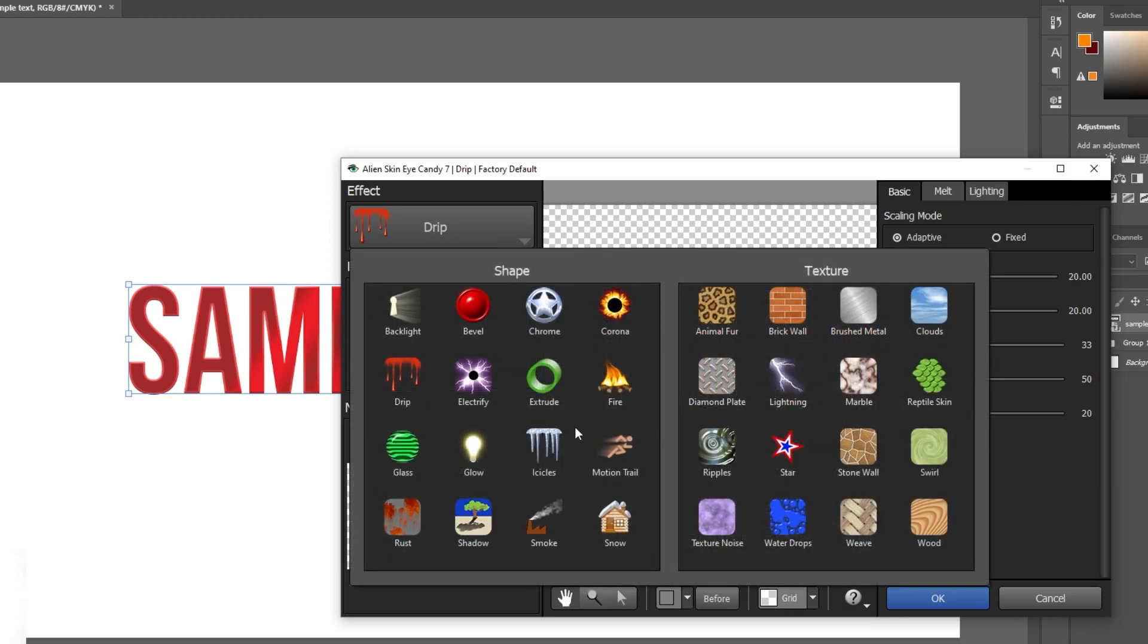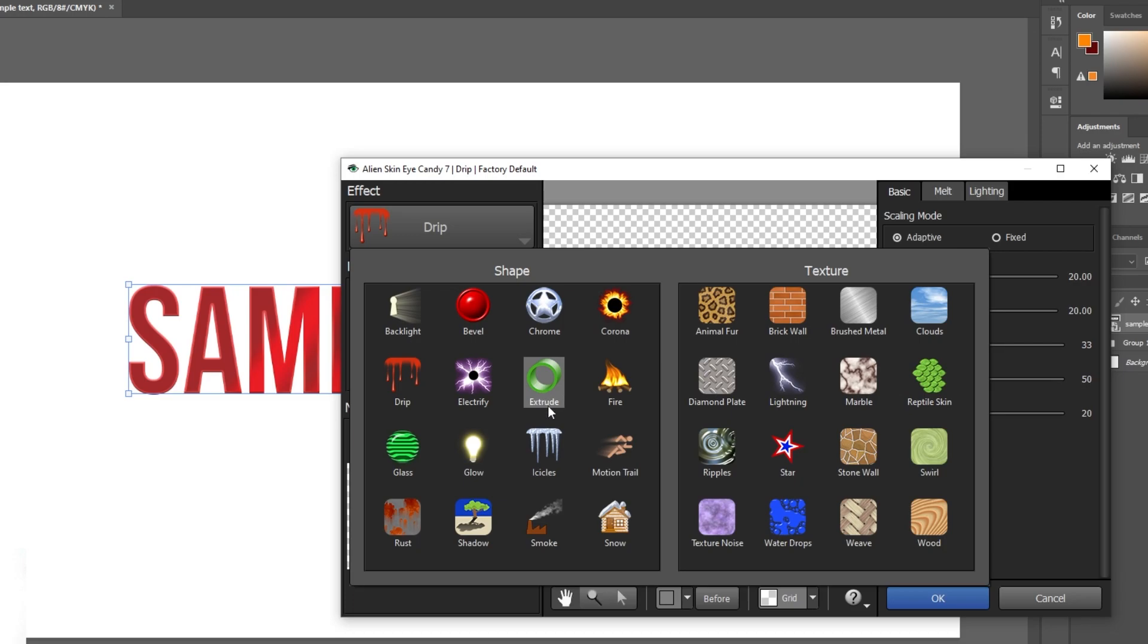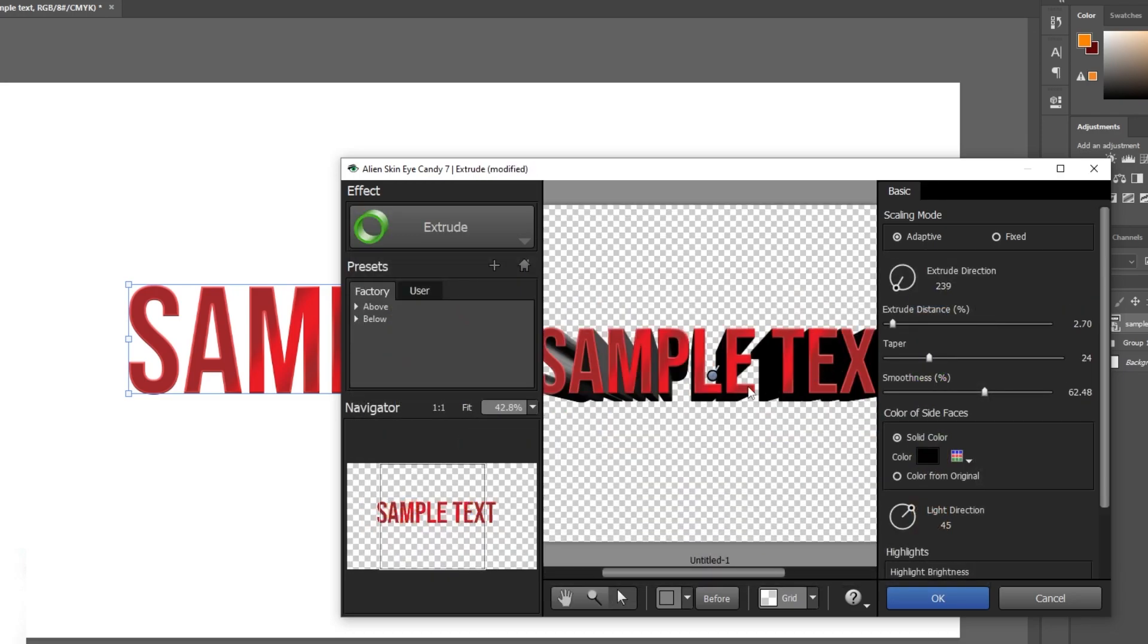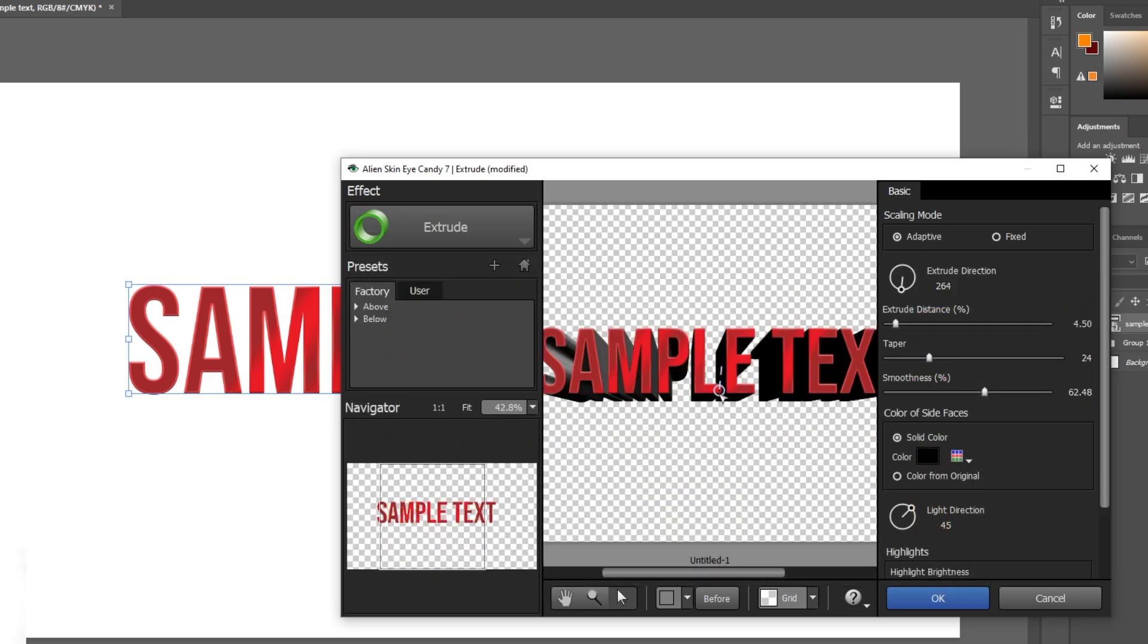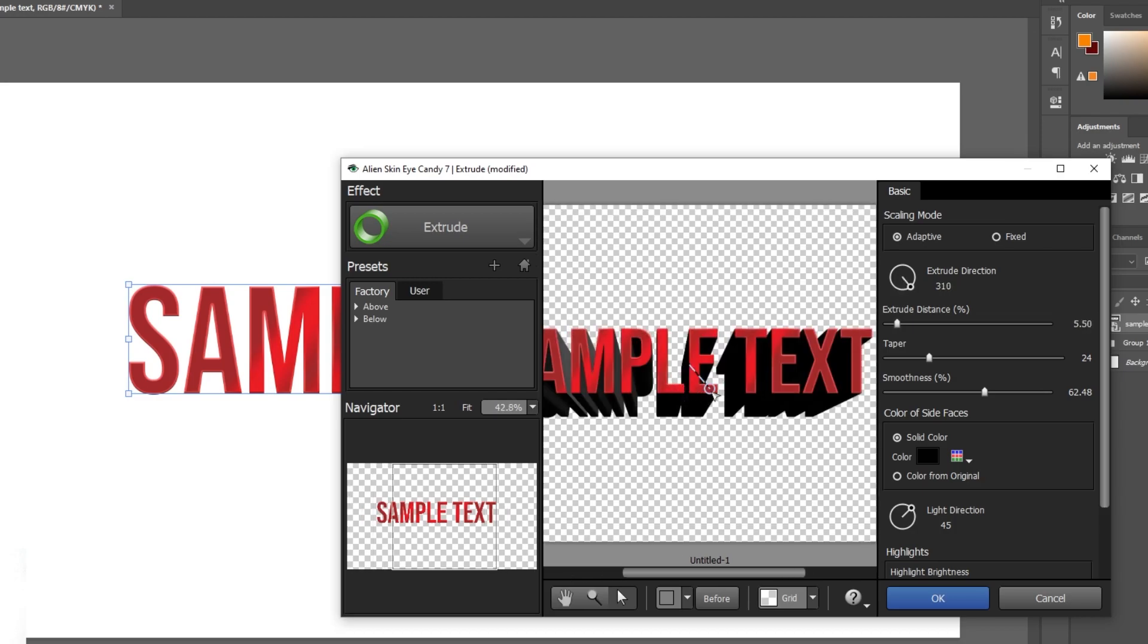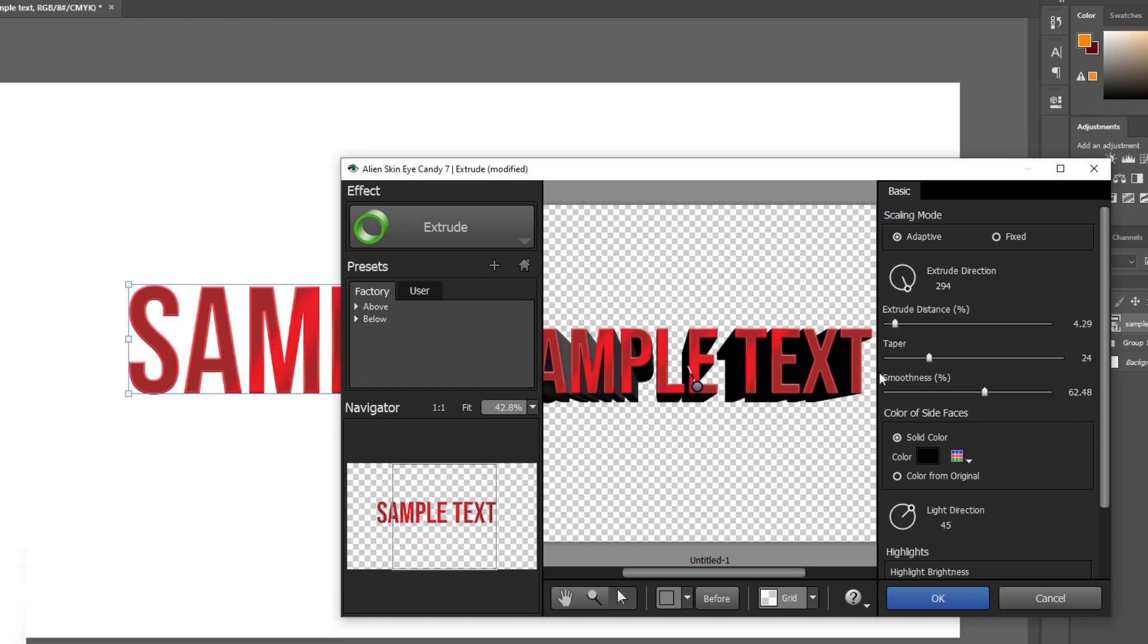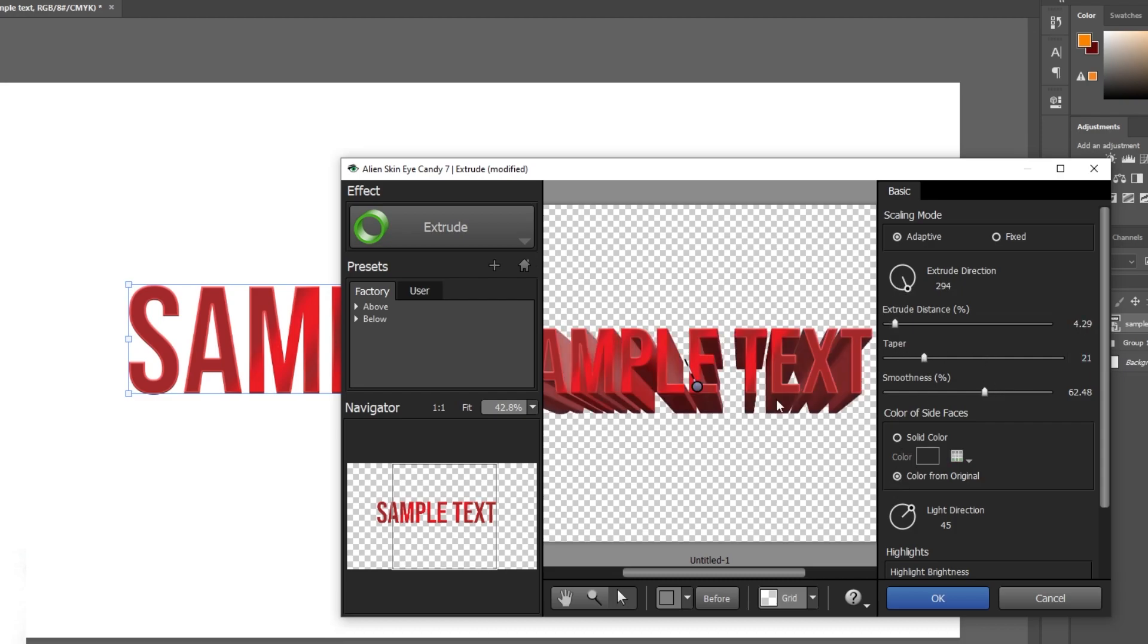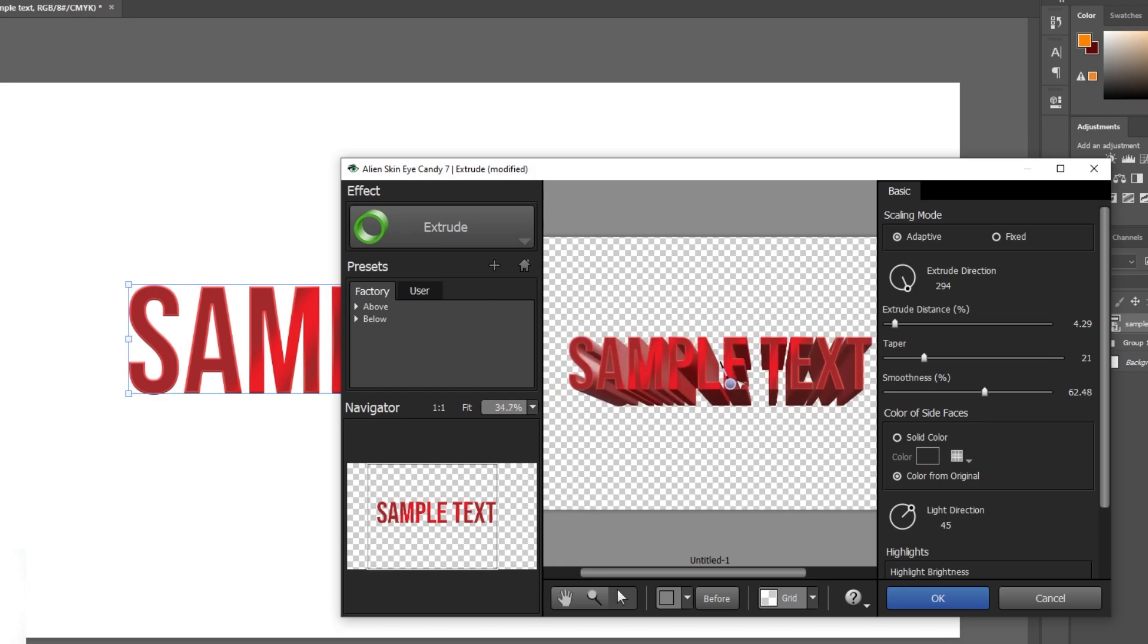So this is my favorite one. This is the extrude type. You can select different 3D type variations here.